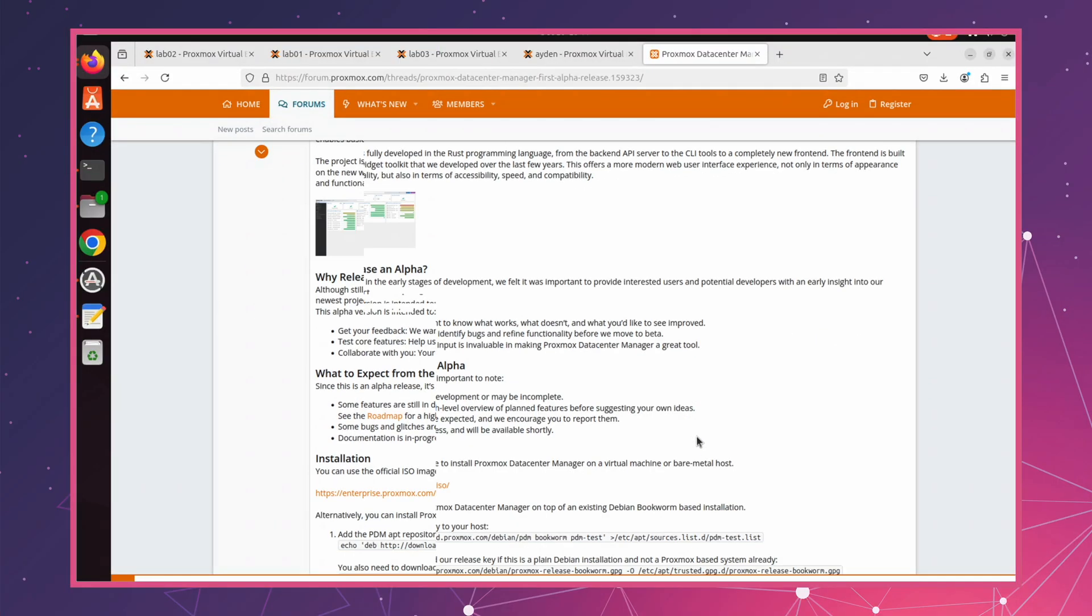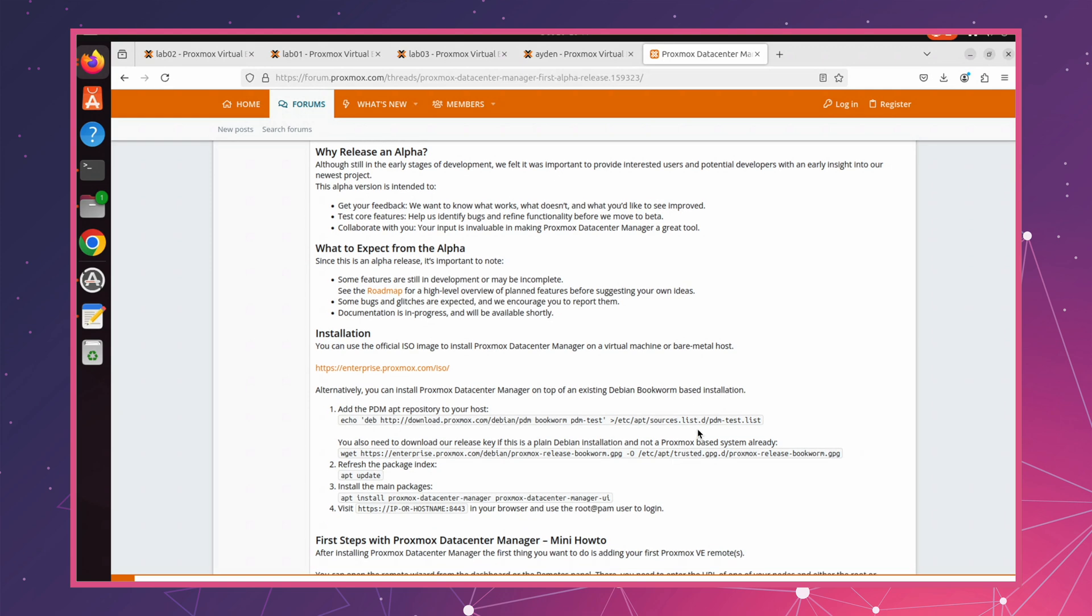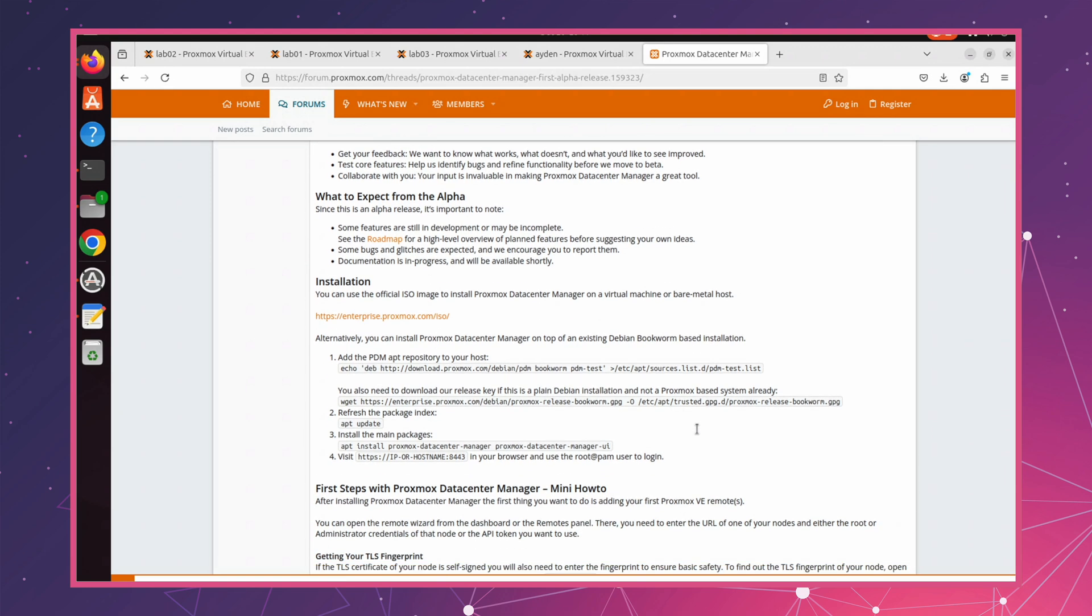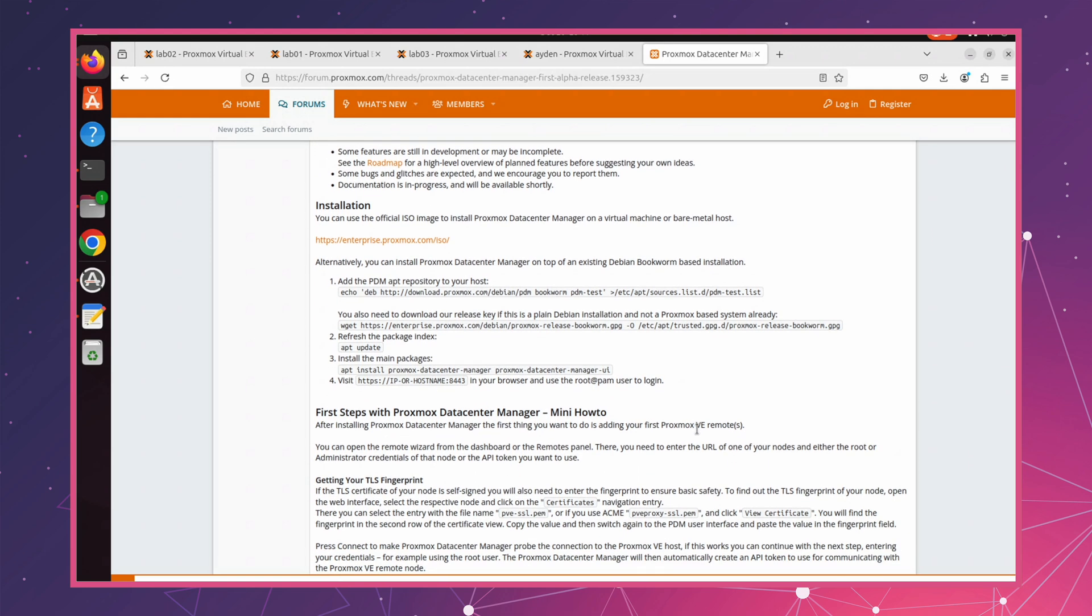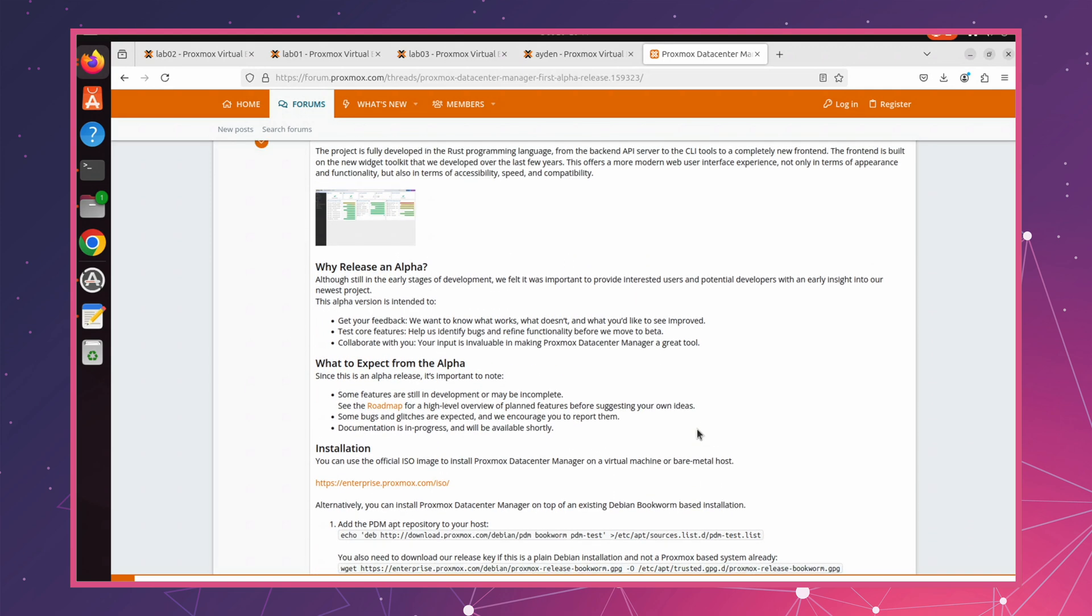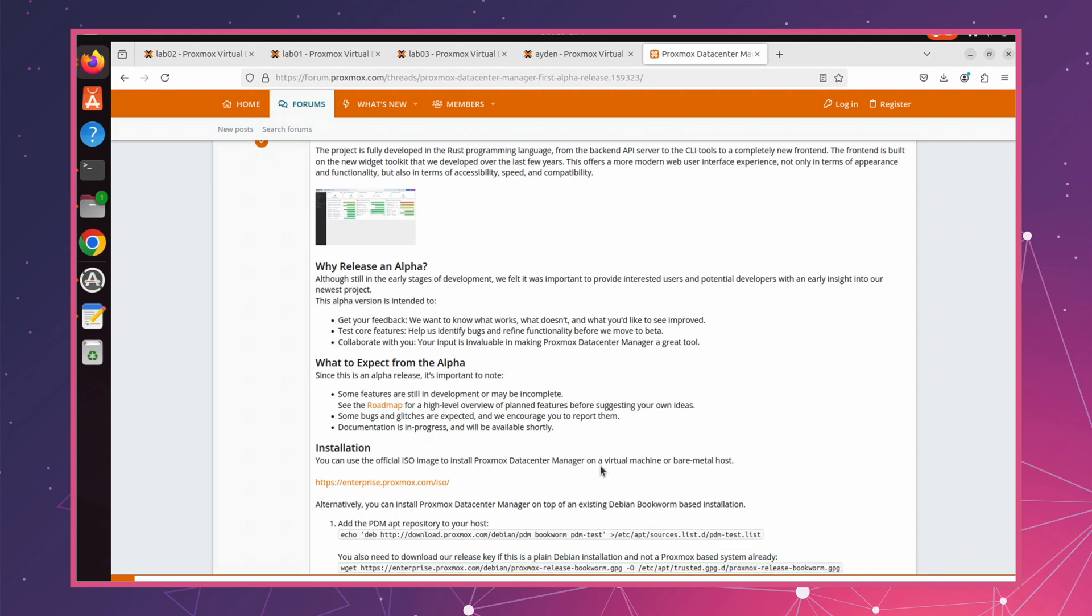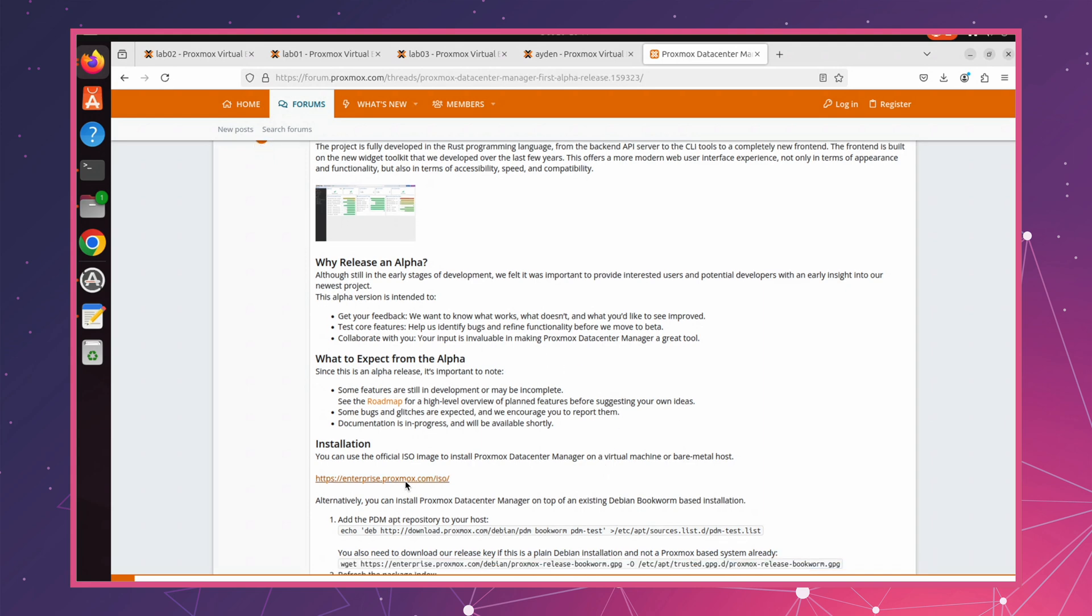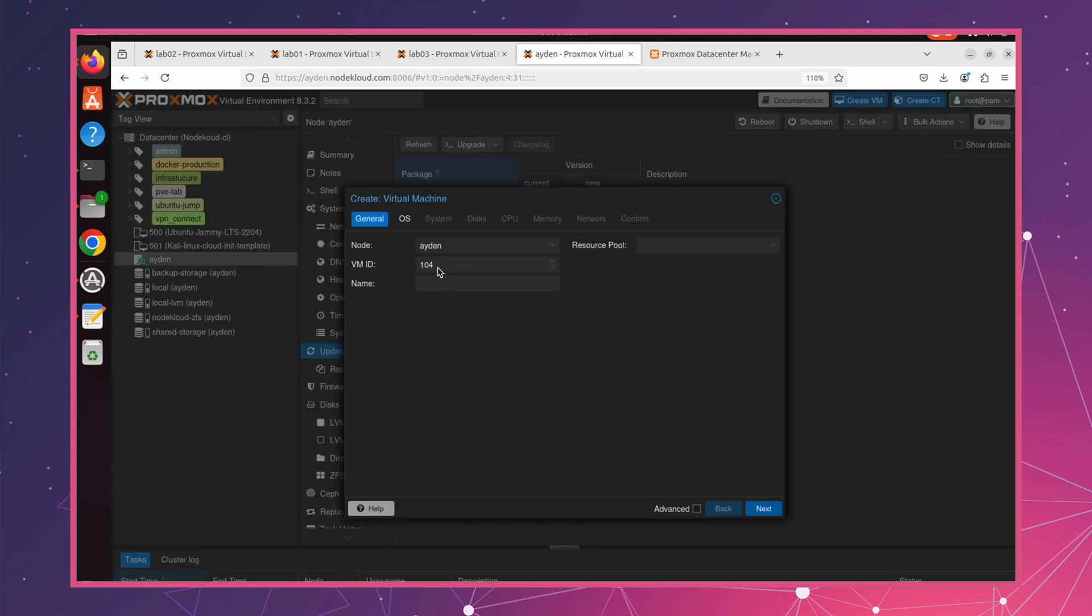Alright team, this is the announcement from Proxmox. I'll be linking this post in the description, so feel free to check it out. In this first episode of Proxmox Data Center Manager, we're going to install and test how it works. I've already downloaded the ISO image to my Proxmox VE and I'm ready to start the installation. Let's go ahead and create a VM and start testing. For those who aren't familiar with how to create a VM, check out my previous videos where I go through the step-by-step process of creating a VM and mounting an ISO image.